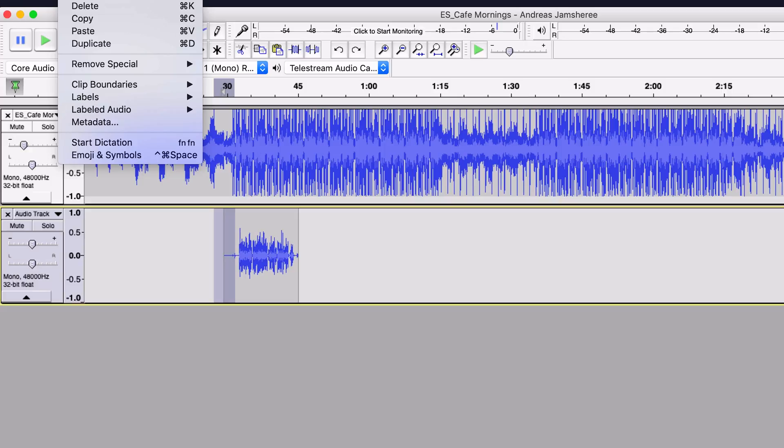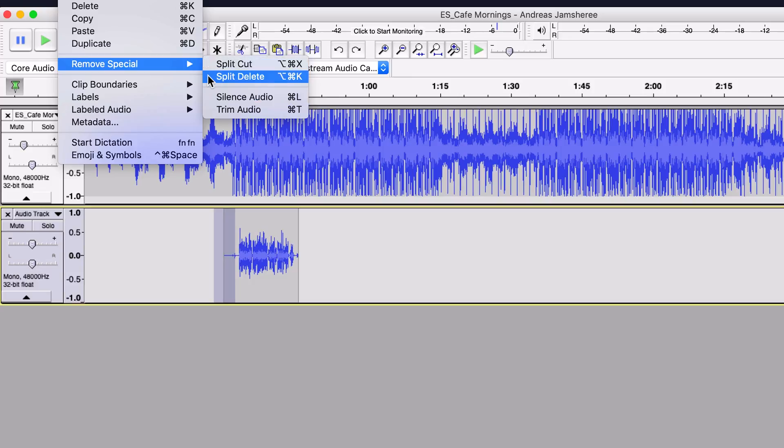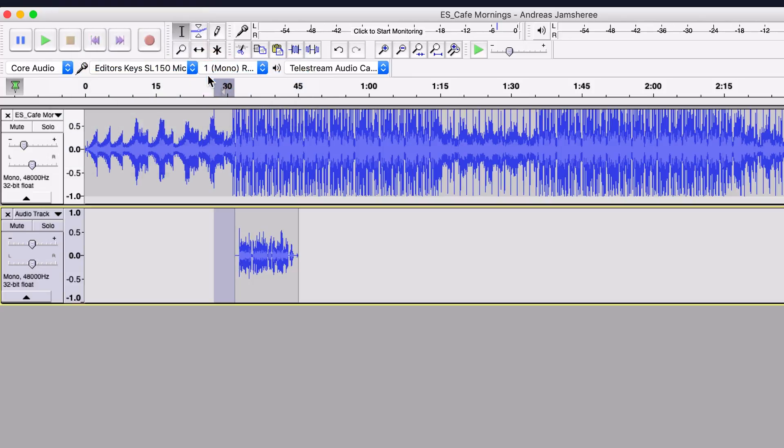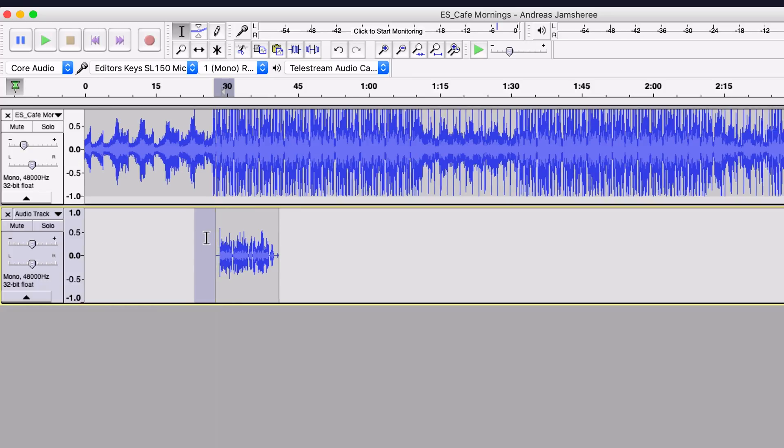But let's say you're doing a song or you're doing an intro like I am, you don't want this to move out of time. So the best thing you can do is go down to remove special, and then you want to split delete. And you can see there that it's kept it in the same place but it's removed that bit at the start.